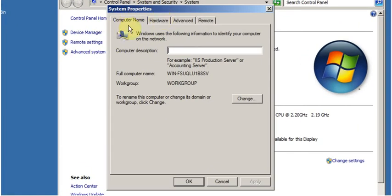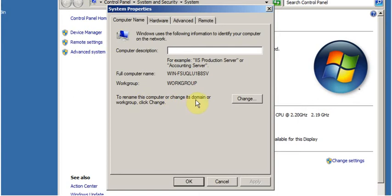In System Properties under the Computer Name tab, click on Change. Change is used to rename this computer or change its domain or workgroup. Click on Change.